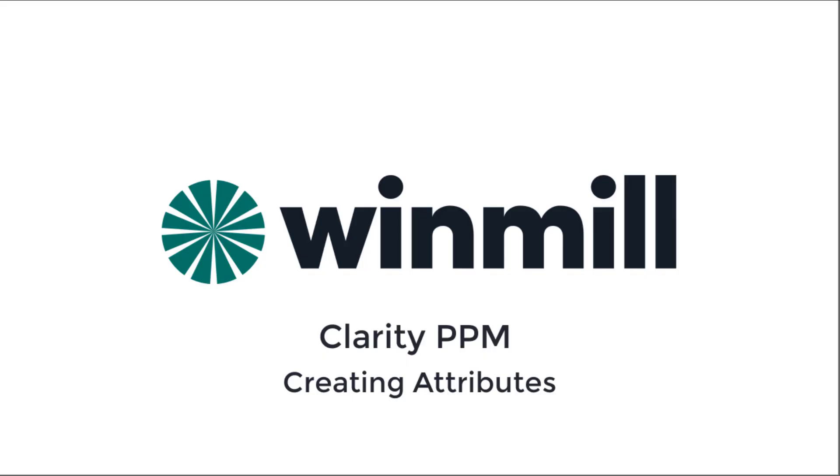In this video, we have shown how to create a string attribute in Clarity PPM. We looked at how to build out the properties of the attribute and paint it to a screen to be viewed and updated by end users.